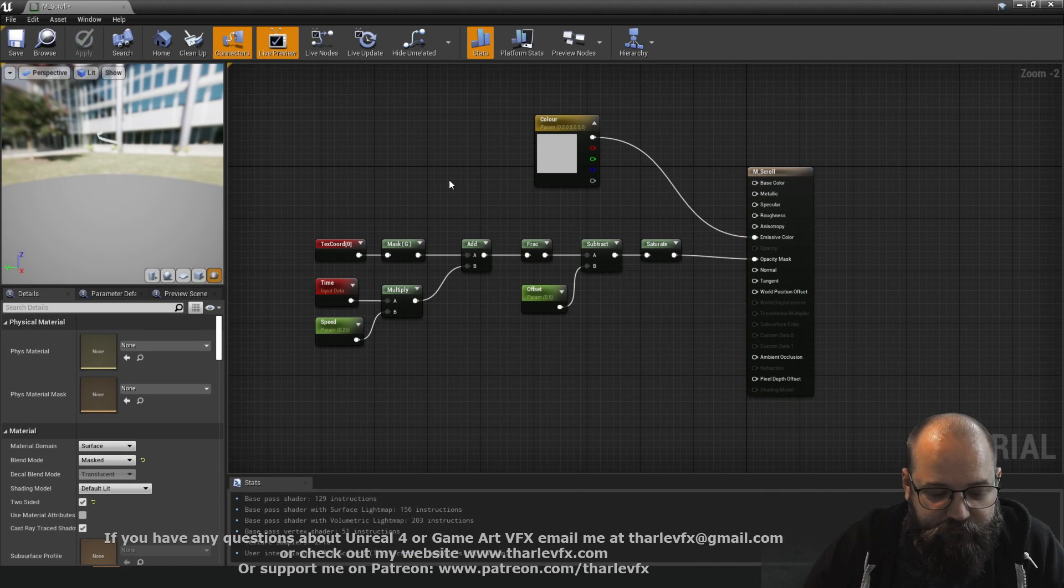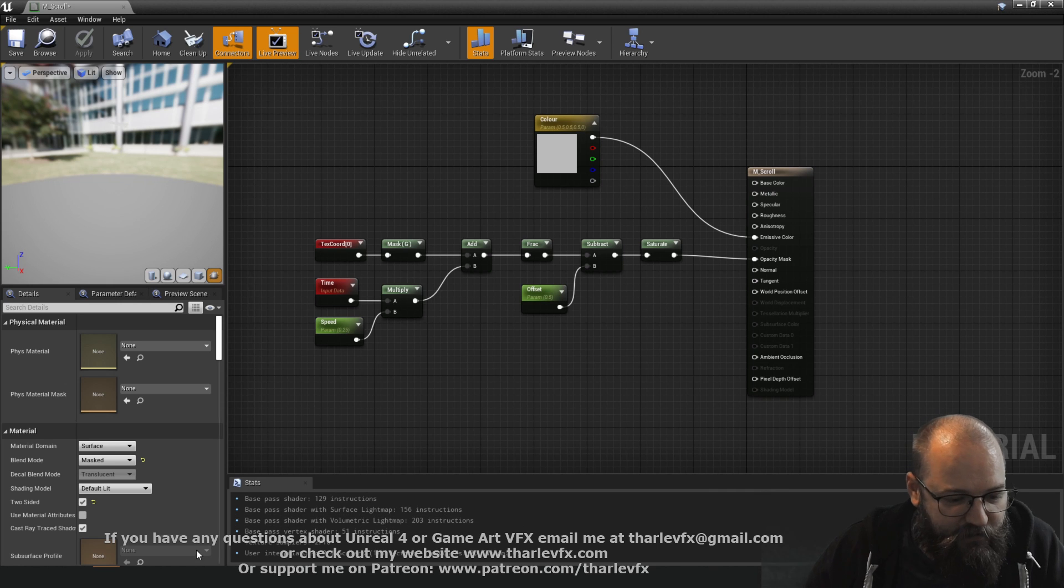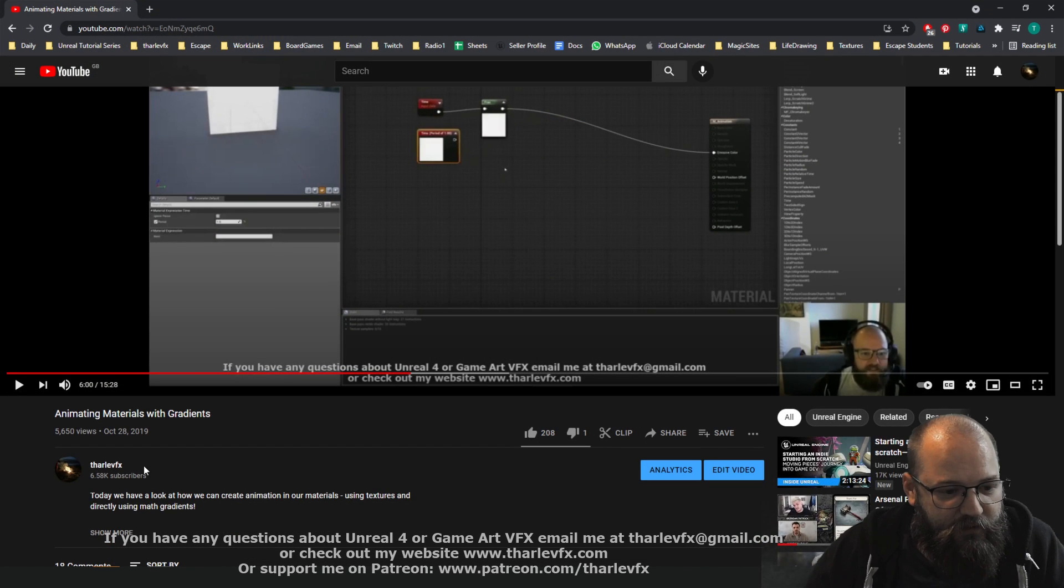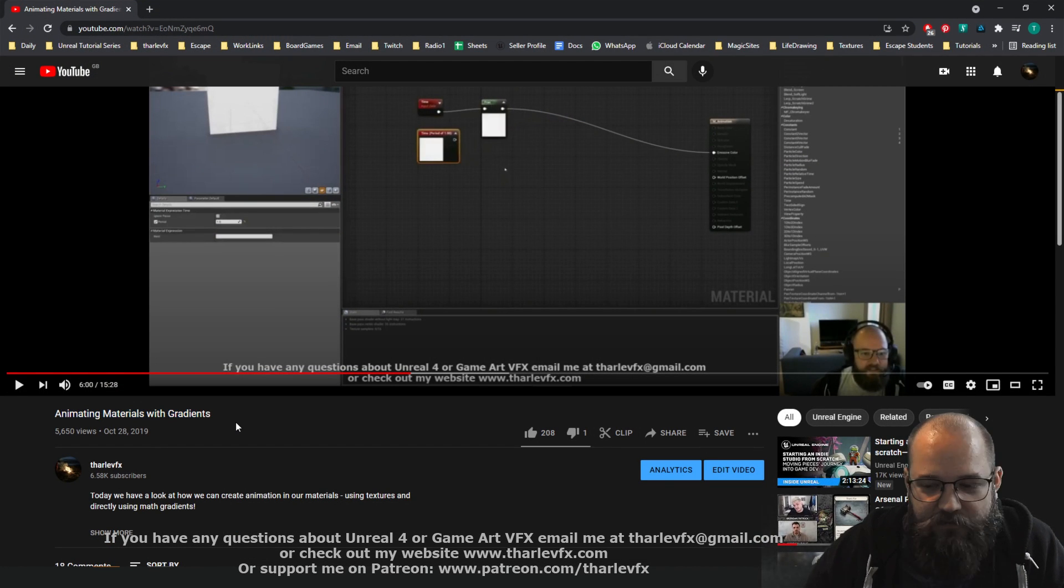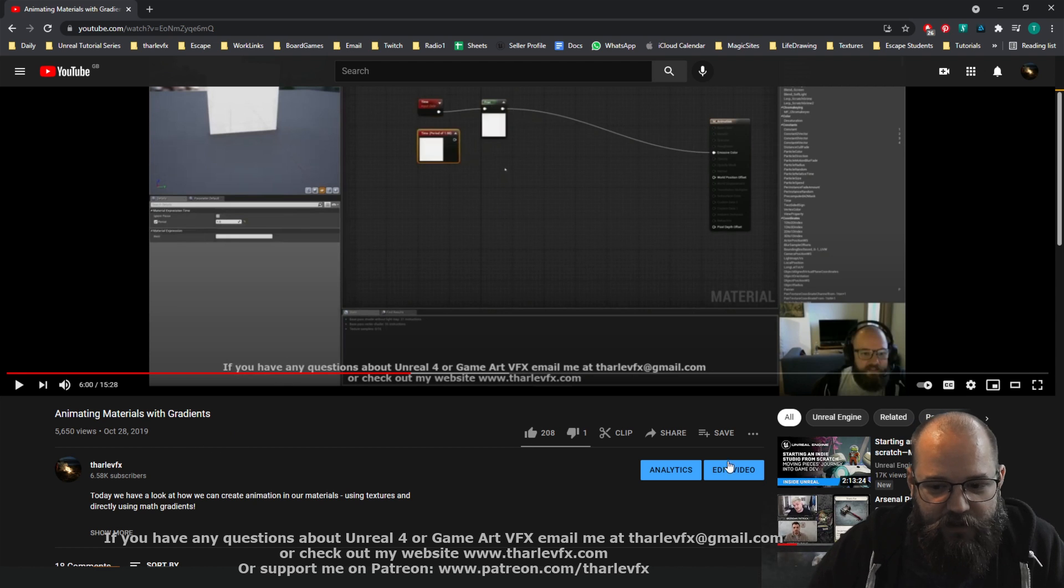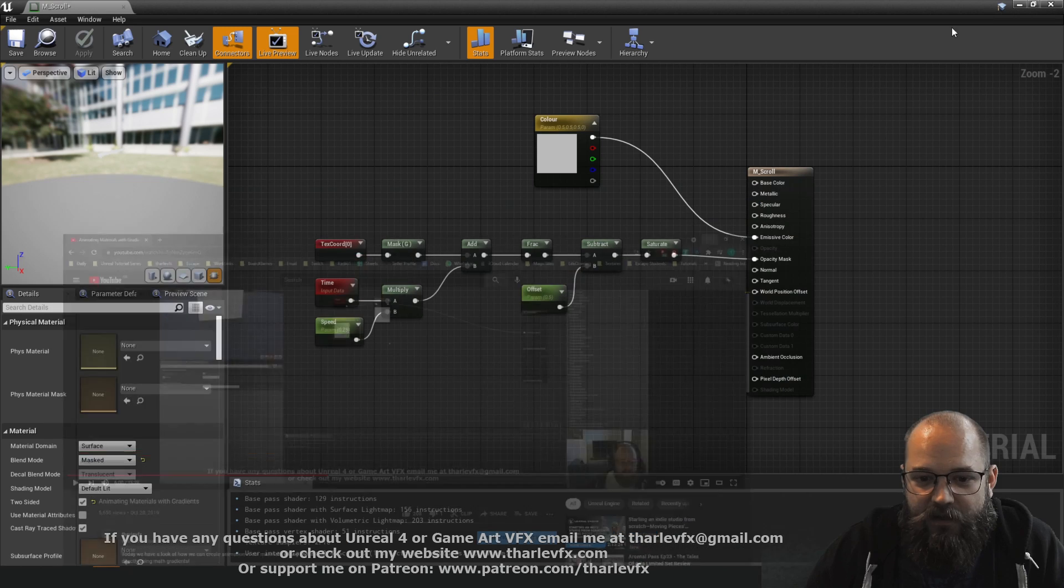Before I do I have done a whole video on animating materials with gradients so I'm not going to take too much time going over this. Go and watch that other video if you want to know more about that.